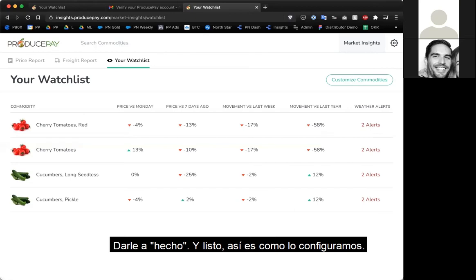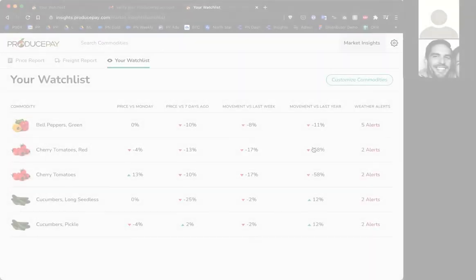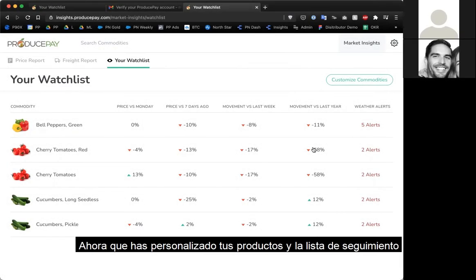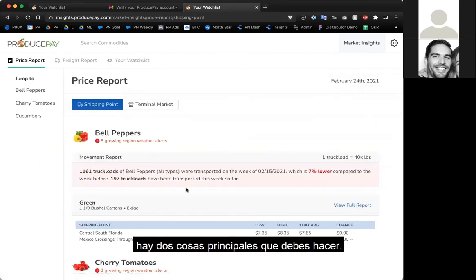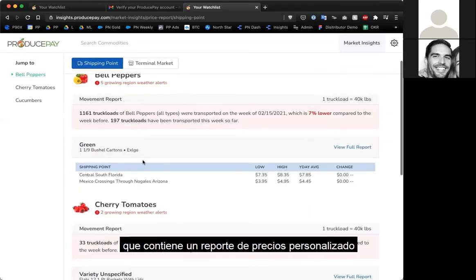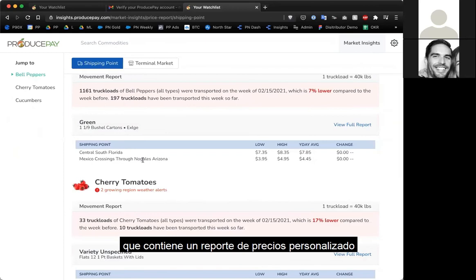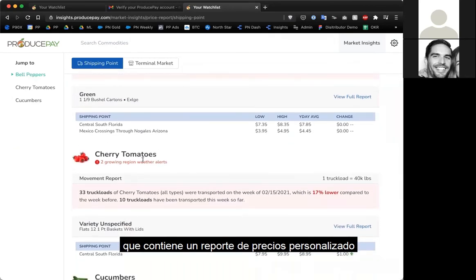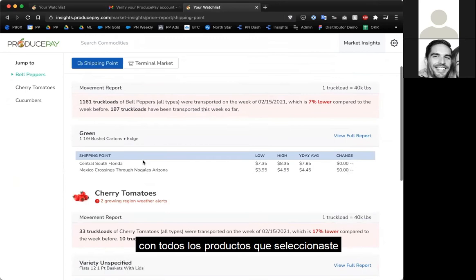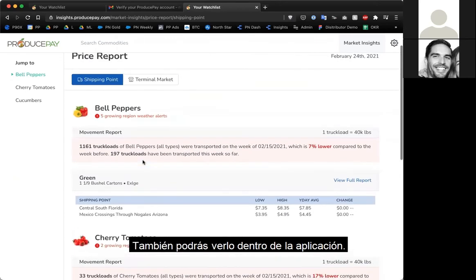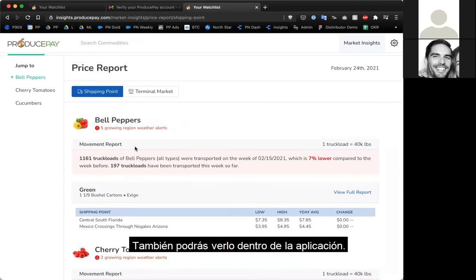Now that you've customized your commodities and watch list, there are two main things you're going to do. Every morning you'll get sent an email with a price report containing customized price alerts for all the commodities you've selected. You'll also be able to view them inside the application.